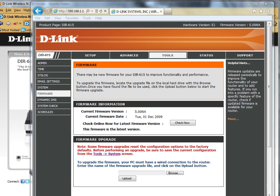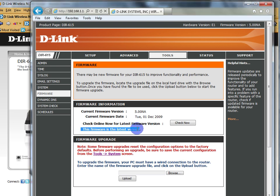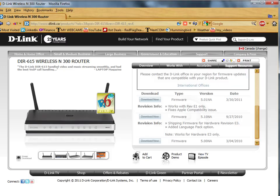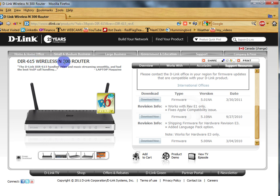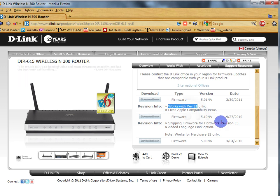Here we are back, and you can see that the current firmware is the latest version. So that means if I was to go to D-Link's website and look up the DIR615 wireless router and find the firmware updates for REV E1, which is what I have...